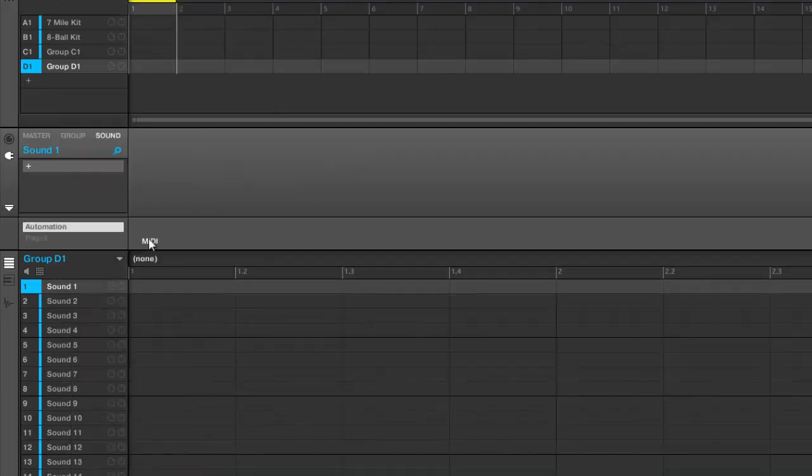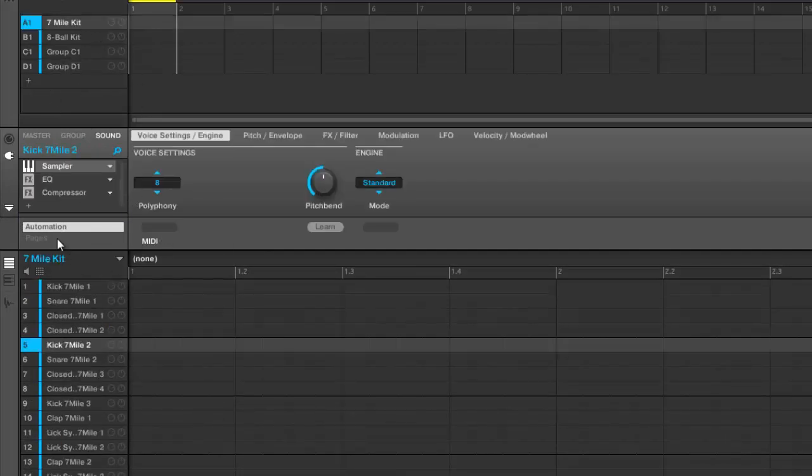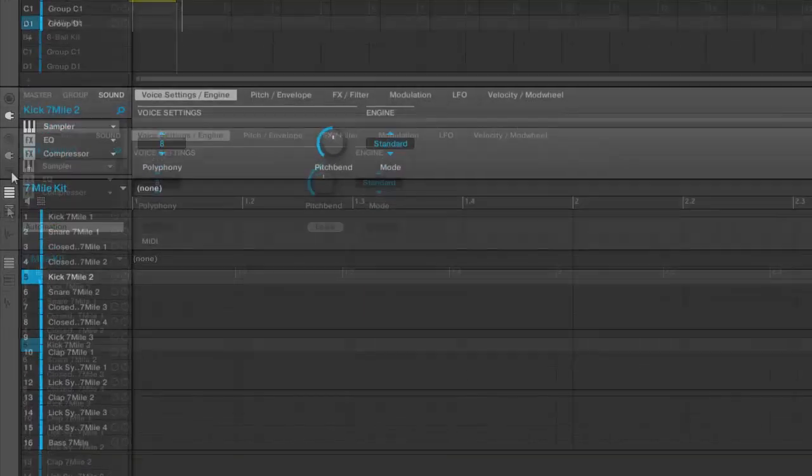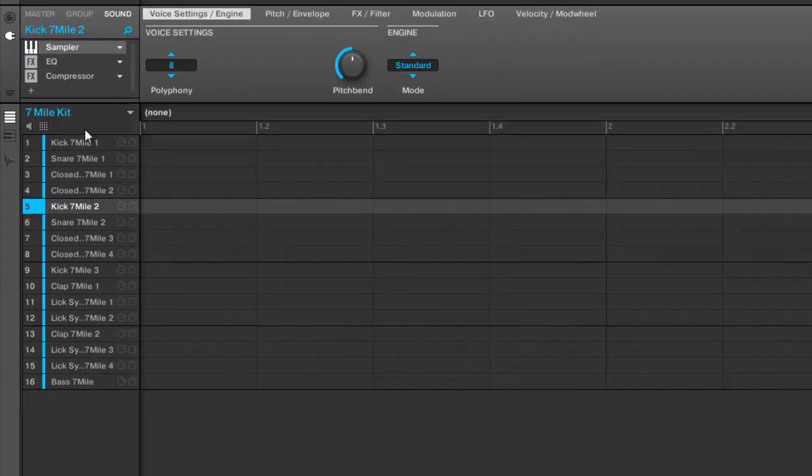Then right here you can go in and check out your automation and everything. I don't have anything actually loaded, but if I did you can see you got all your automation parameters and you can go in and do MIDI learn and all that stuff.